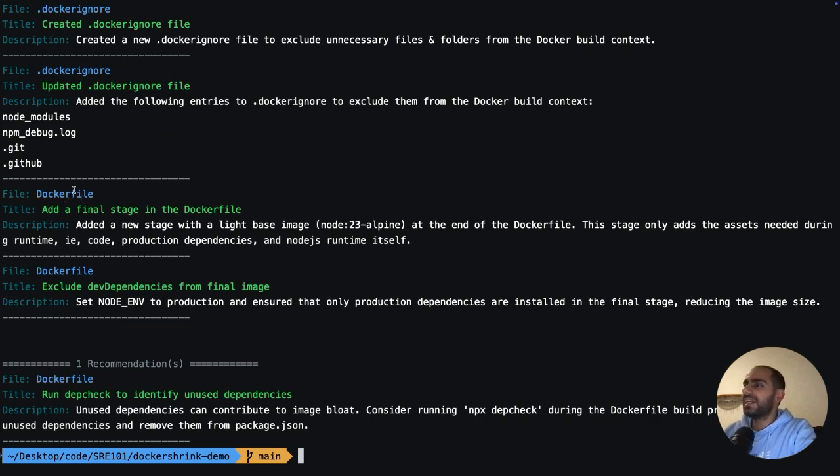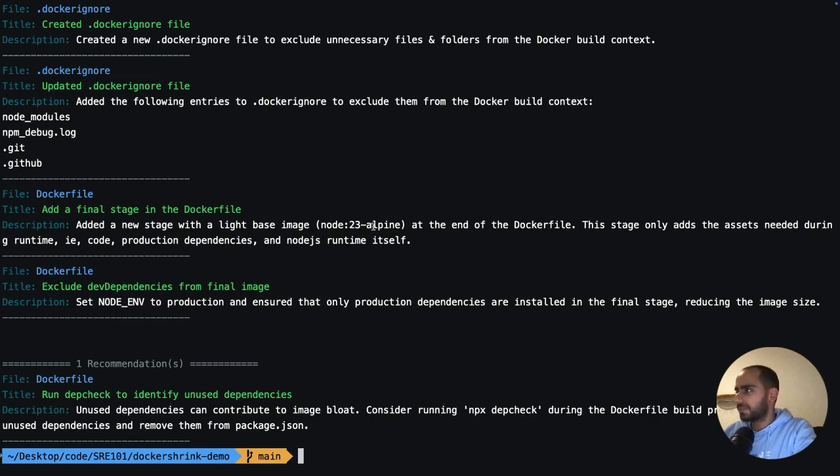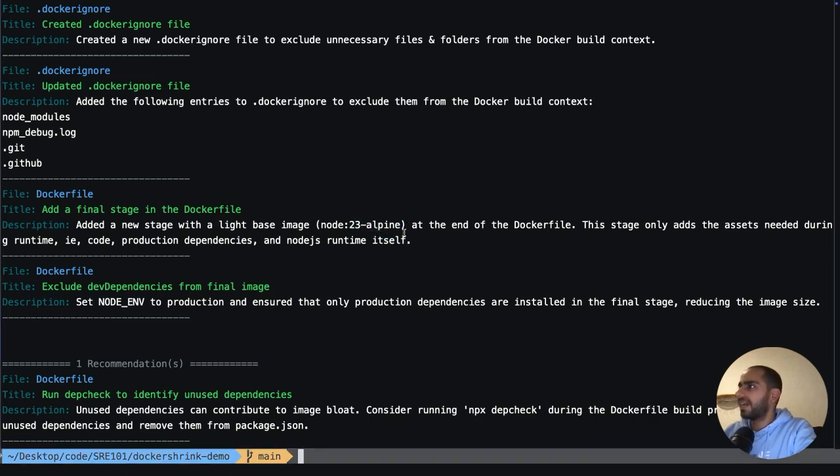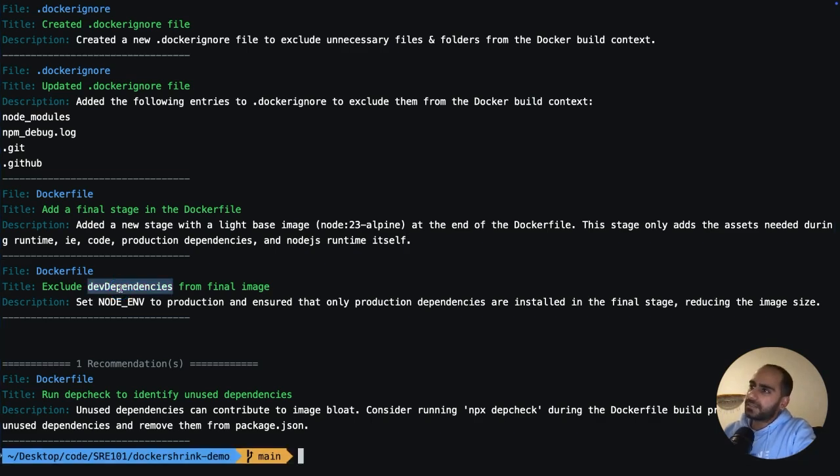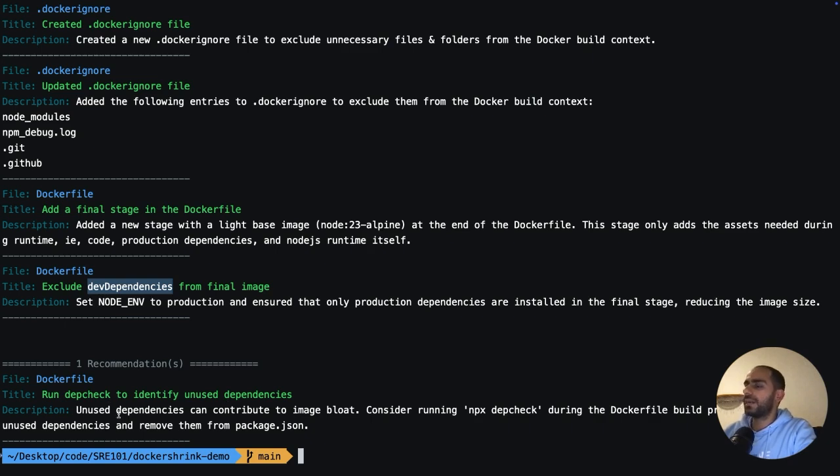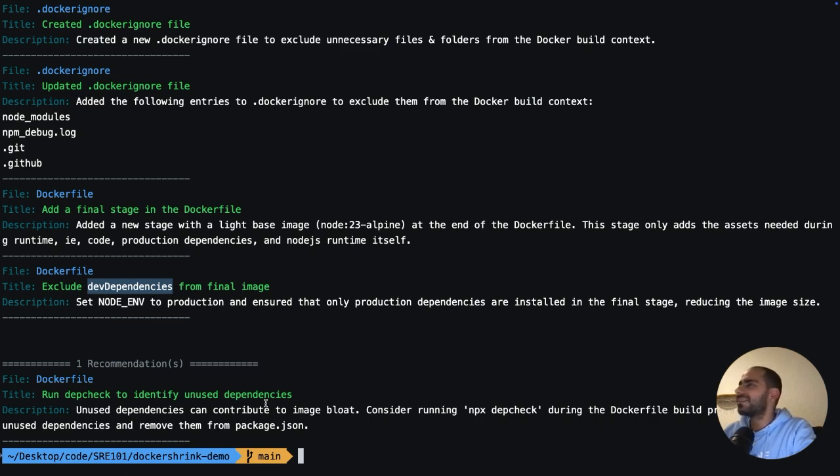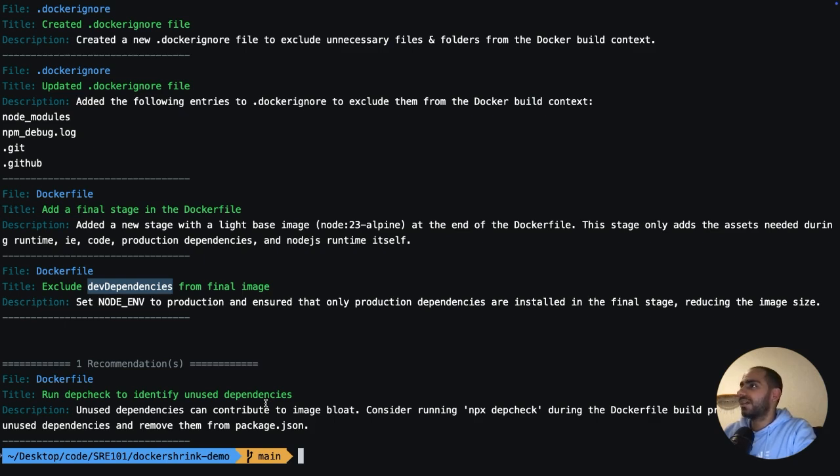Then comes the main thing, which is the changes it has made in the Dockerfile itself. So first it seems to have adopted the multi-stage builds and use the lightweight base image, specifically Alpine. So that the final stage only contains what is necessary for the application to run. Secondly, Docker Shrink has also made some changes to make sure dev dependencies from the package.json do not get included in the final image. And lastly, there is a recommendation that you should run depcheck to identify unused dependencies.